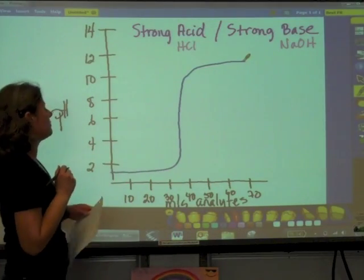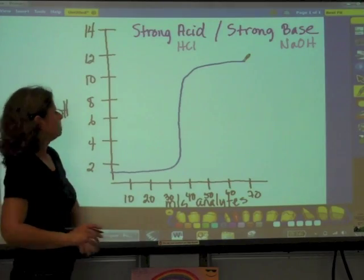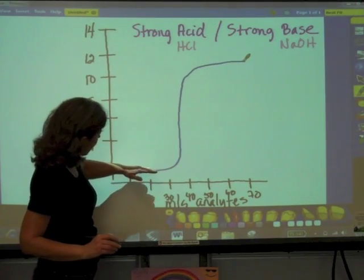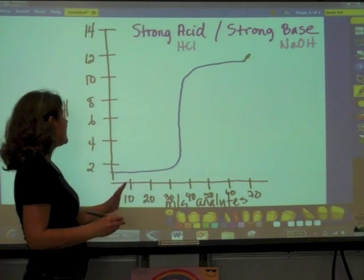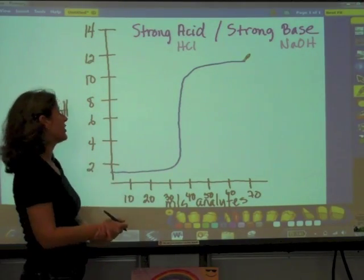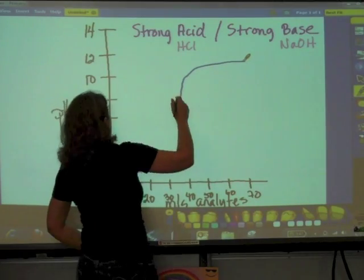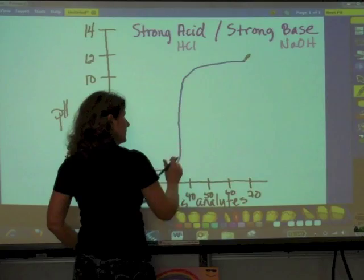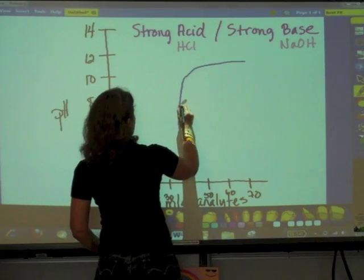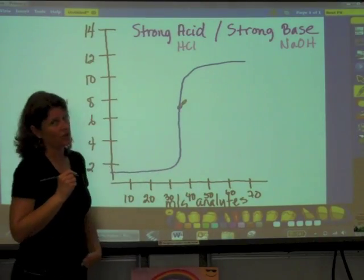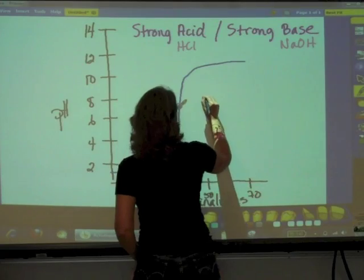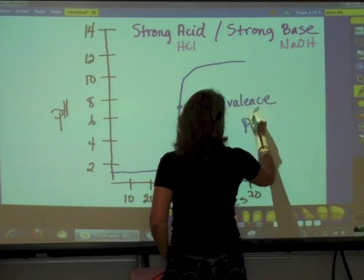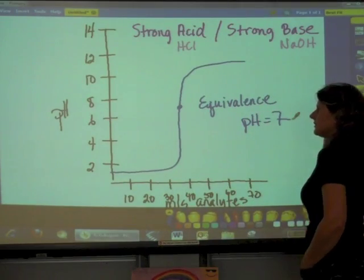We're adding sodium hydroxide, and then we reach the stoichiometric ratio. The exact center point of the steep section of the curve is the equivalence point. For this particular titration — strong acid with strong base — the equivalence point should be at pH 7. So this is our equivalence, and the pH is equal to 7 at equivalence.